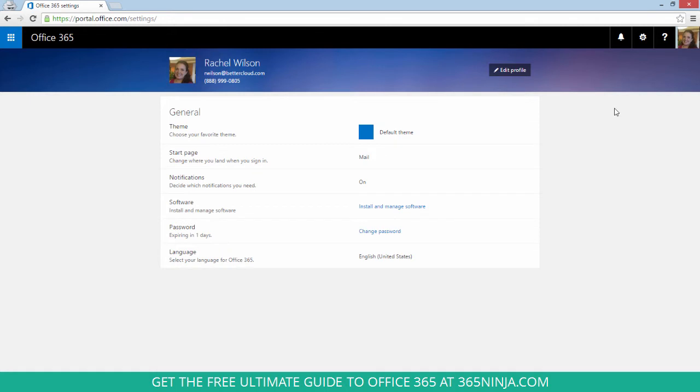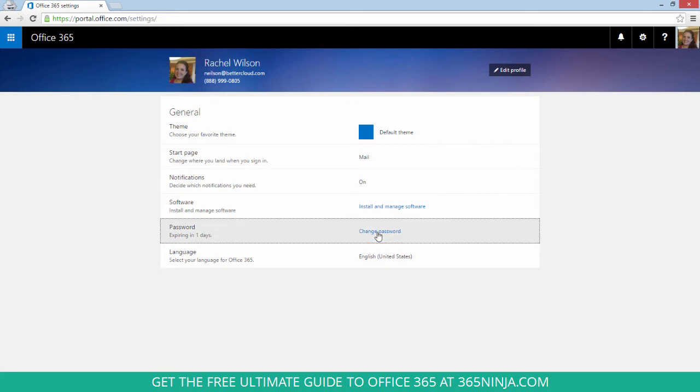You'll be taken to your own profile page and you can see here that my own password is expiring in one day so it's a good thing I'm clicking change password now.